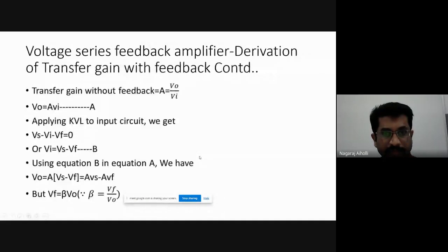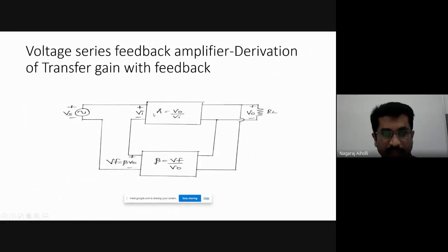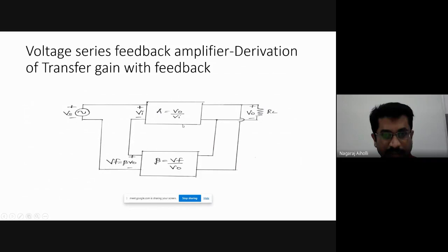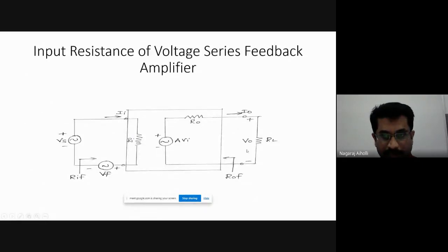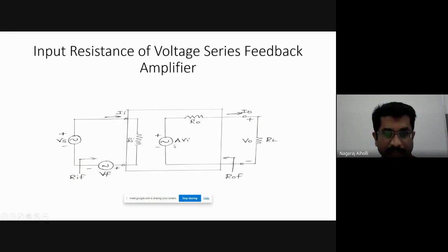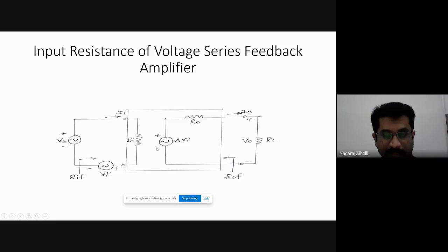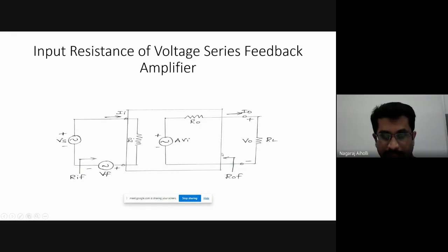Looking at the gain equation for voltage series feedback amplifier: V0 is equal to A·VI. Output voltage V0 appears across RL load resistance. The output resistance is in series with the voltage source. If it is a current source, the resistance comes in parallel; if a voltage source, it comes in series. Then output current I0 and resistance with feedback ROF are at the output side. This is the circuit for finding the input resistance of the voltage series feedback amplifier.